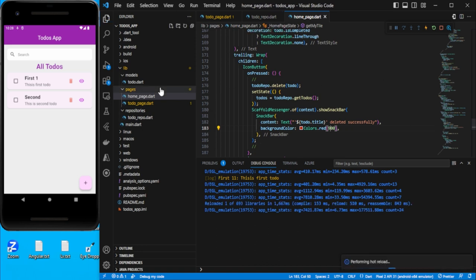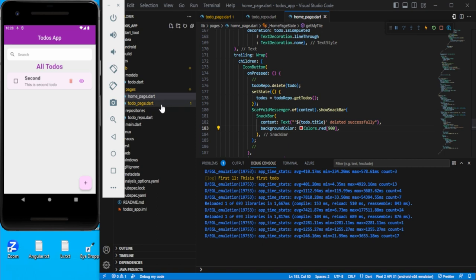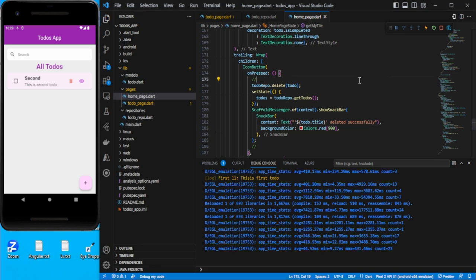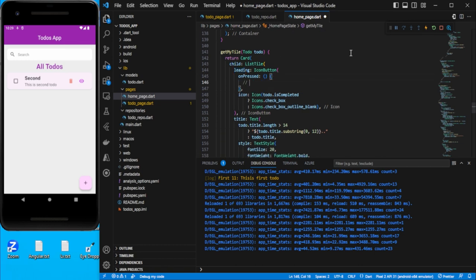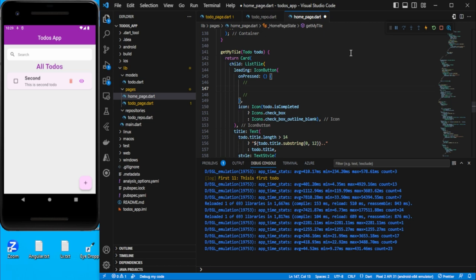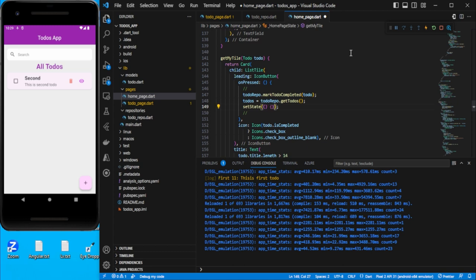Let's try the delete — the first one is deleted successfully. Now we need to implement mark complete and uncomplete. We find the leading icon and on press call `todoRepo.markCompleted(todo)`, then update `todos = todoRepo.getTodos()` and call `setState`.